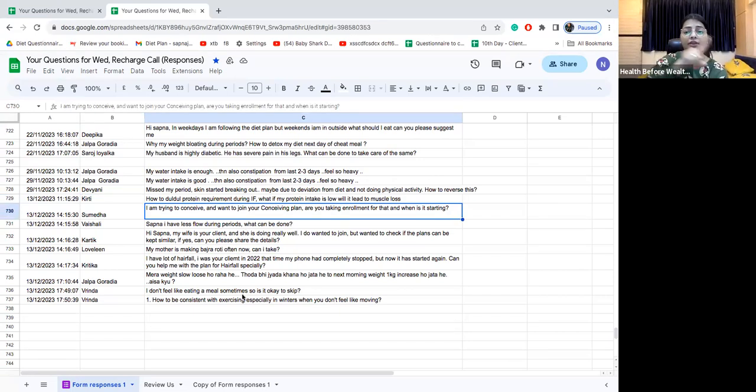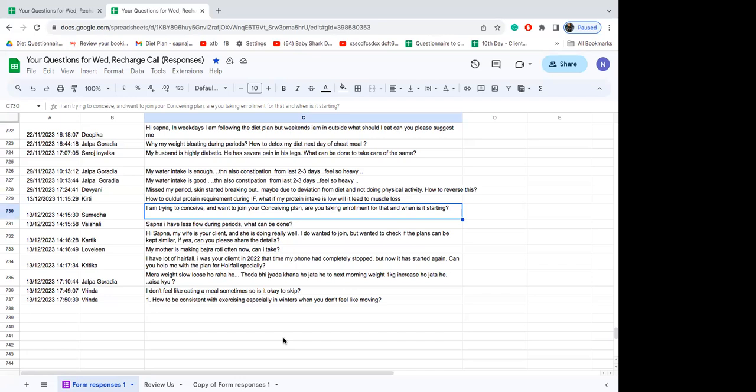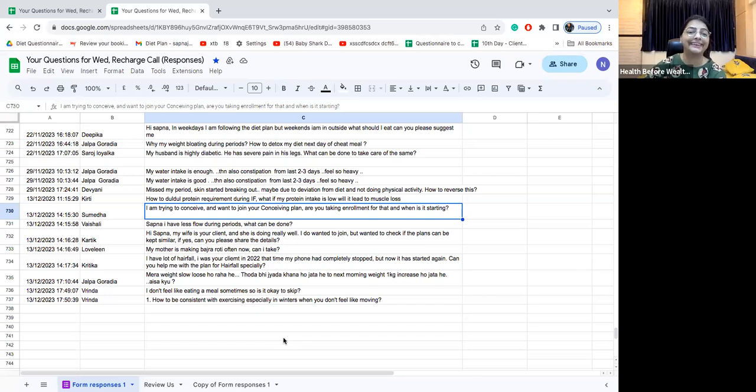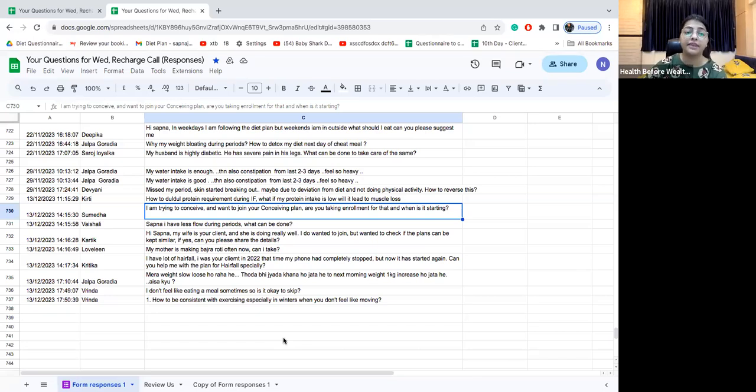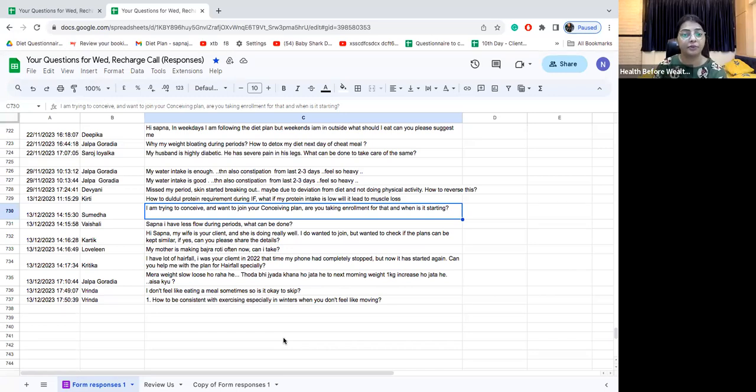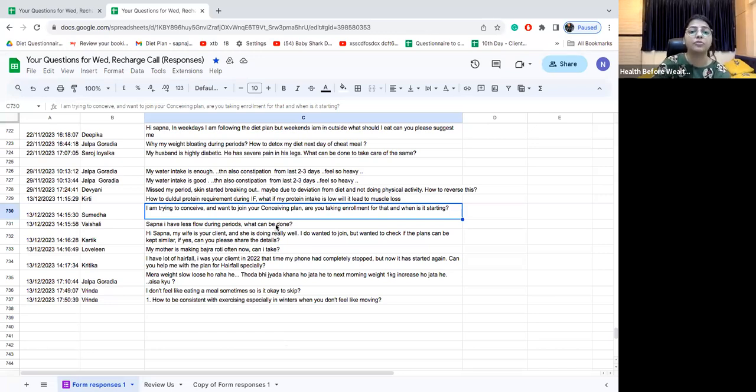Kirti don't worry that won't really happen because we are just counting nine days and you will be good to go. Hi Sumedha. I am trying to conceive and want to join your conceiving plan are you taking enrollments. Yes I am Sumedha, I am taking enrollments for conceiving special plans which are starting either from the 15th of December or from the 1st of January. The sooner you sign up the better because the prices have gone up. You can decide and just message me on WhatsApp, you have my number.